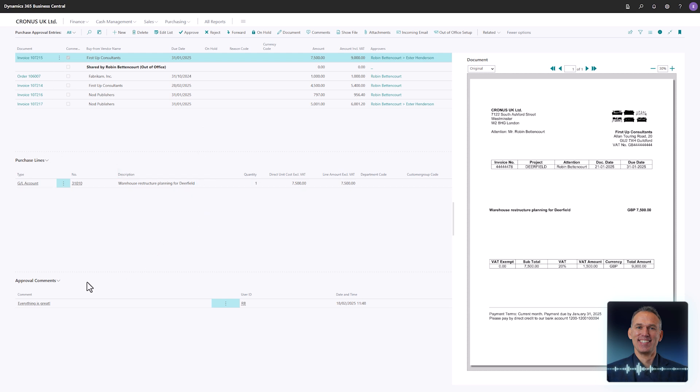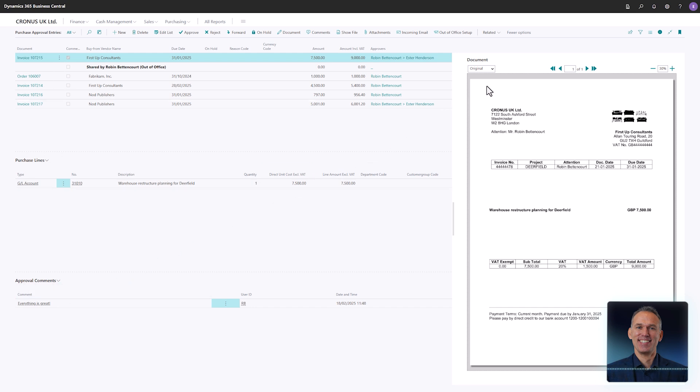Below the Purchase Lines section, you will find the comment lines for this invoice. And as in the Web Approval Portal, you have the invoice image displayed to the right.